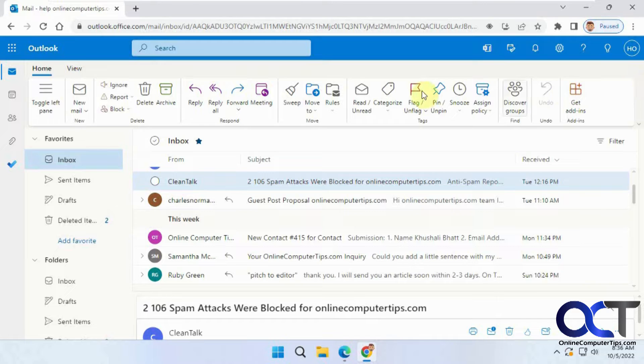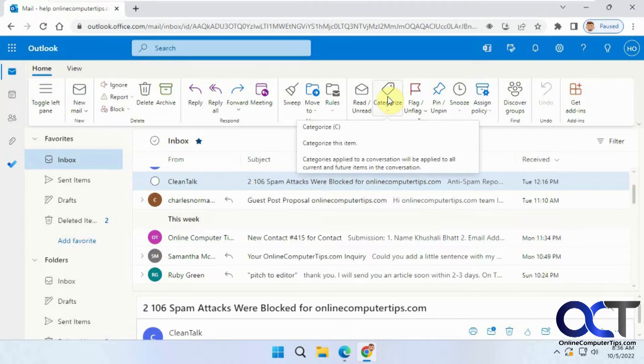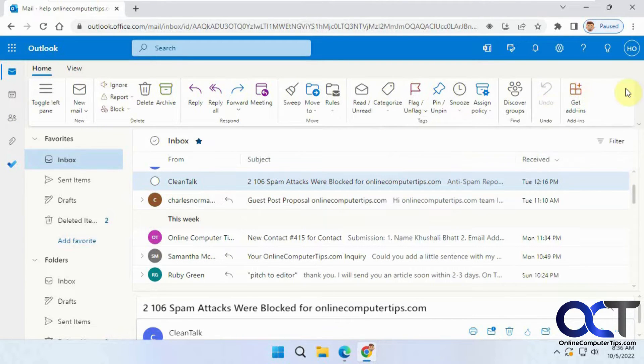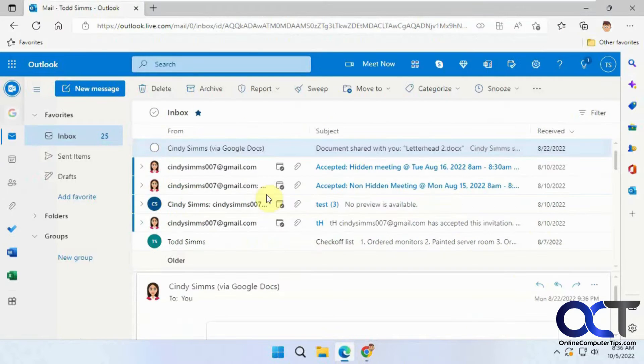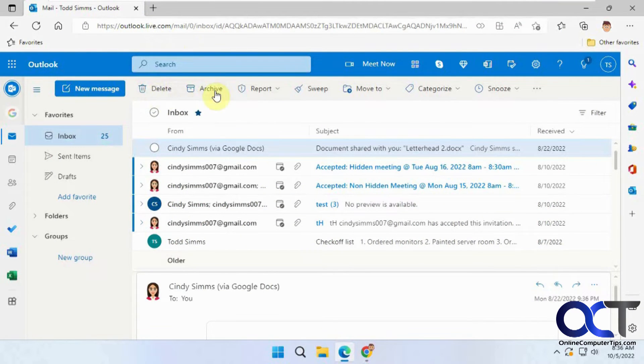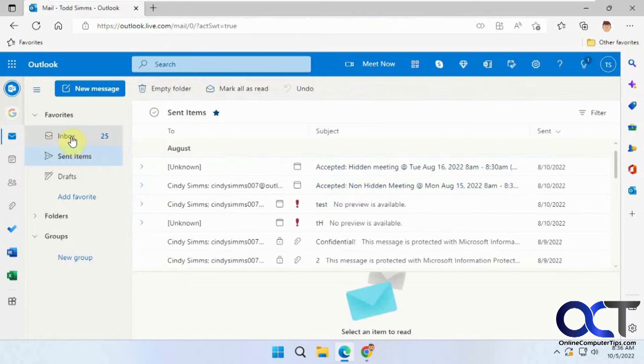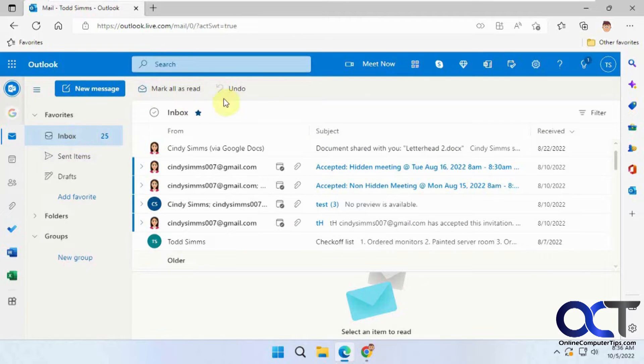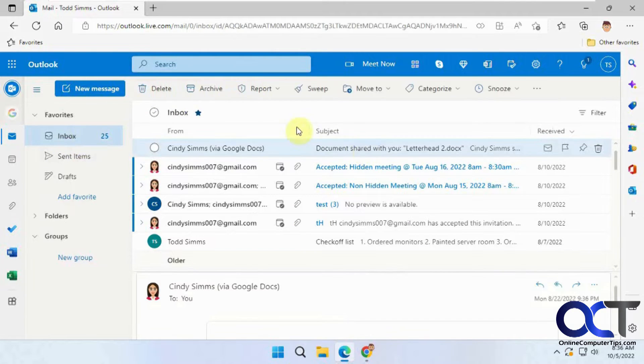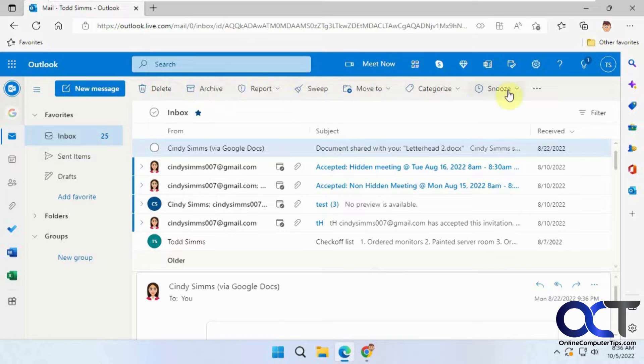You'll notice it looks more like the ribbon that you have in Microsoft Office products. If you're using the free Outlook.live.com, you'll notice it's pretty much the same here. It's nothing until you click on an email, then you have your options like delete, archive, and so on.